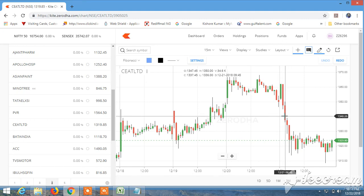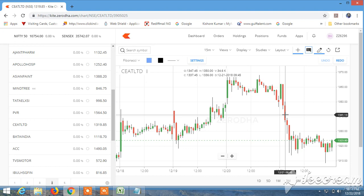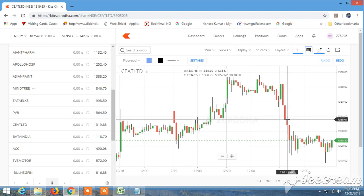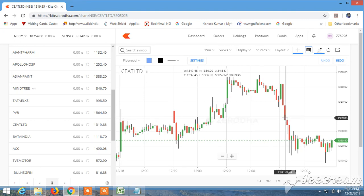At least half an hour to 45 minutes is required because you need the range so that you would get a decent target—at least 0.5% to 1% target—because the target depends on how much the price moves.